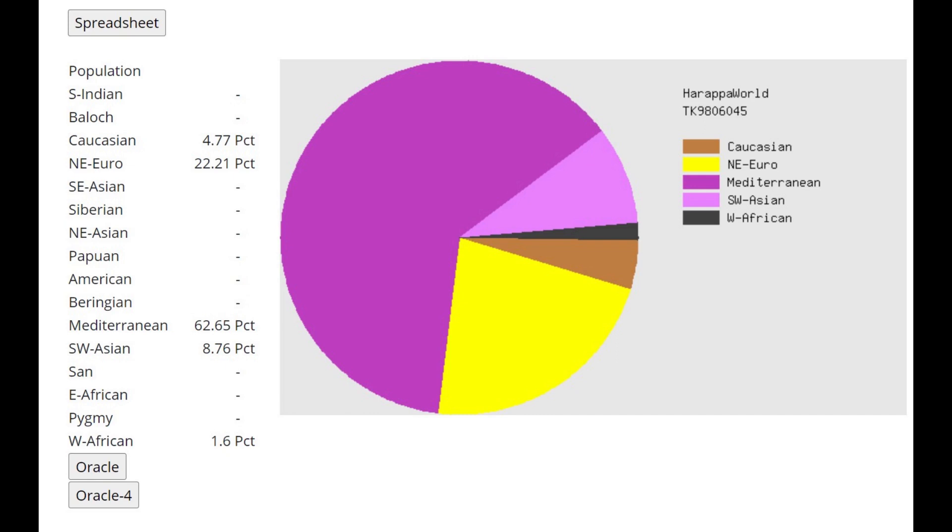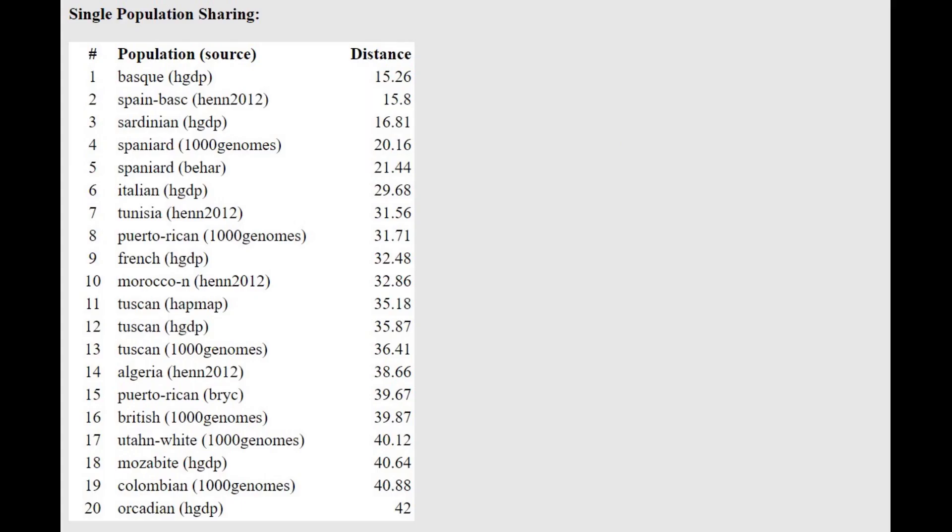This is what she scores with Harappa World. With this calculator, kind of high Northeast European. 22% Northeast European is maybe on the higher end for farmers, and because of this high Northeast European, she's actually closest to Basques and not to Sardinians.